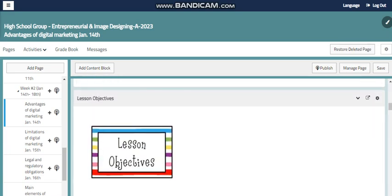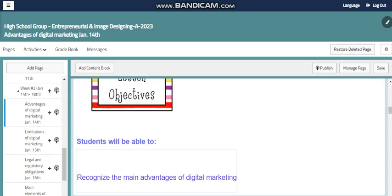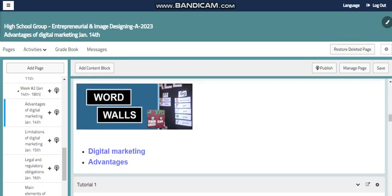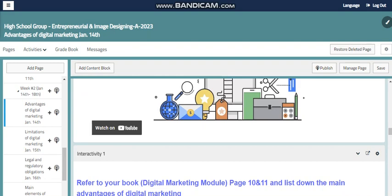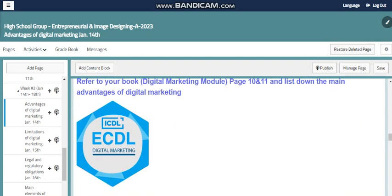And of course in our lesson we will cover some topics. We have a certain learning objective, the word wall, the videos, the activities and more.